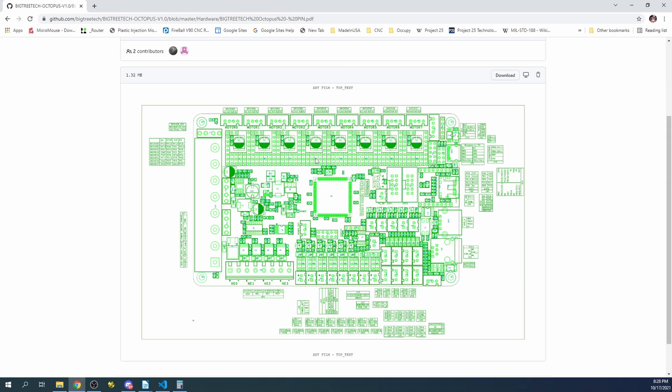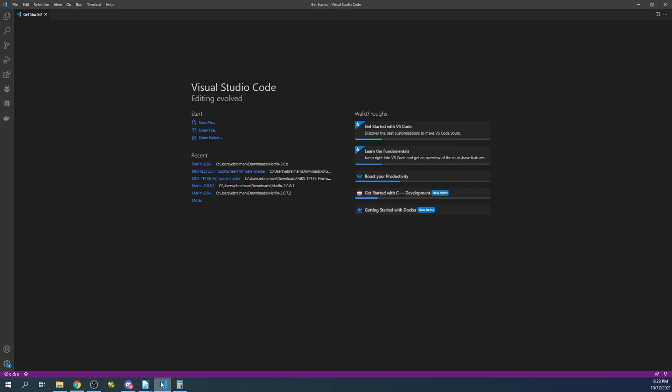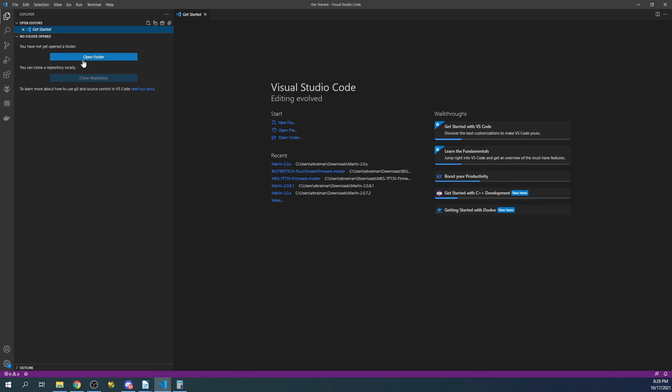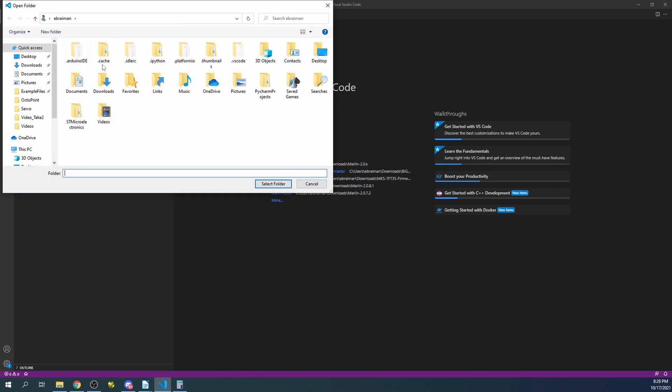So we technically have five steppers that we can use for extrusion. So inside of Marlin when he went to compile, I'll show you what happened. So I'm going to open up a fresh copy of Marlin 2.0.9.2.